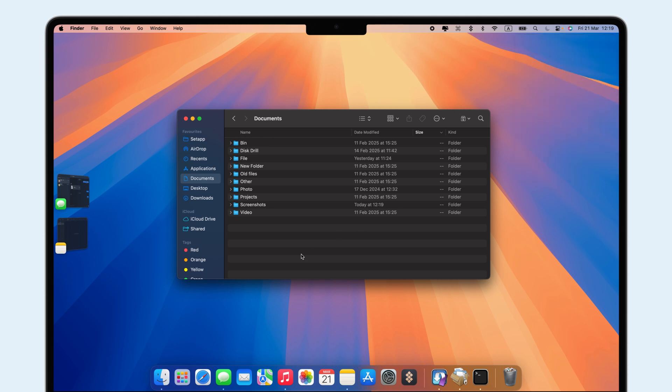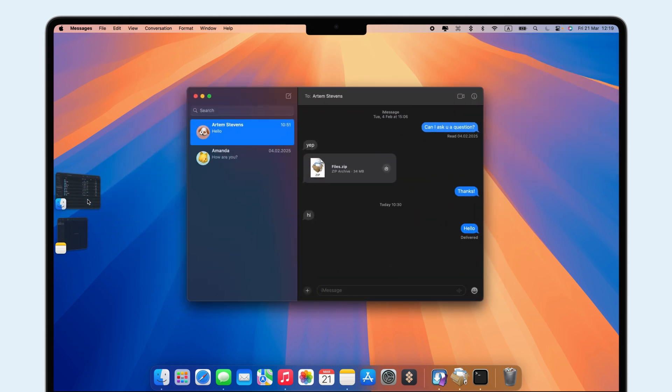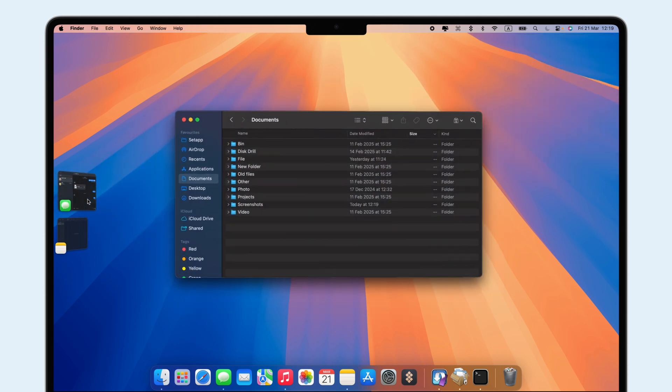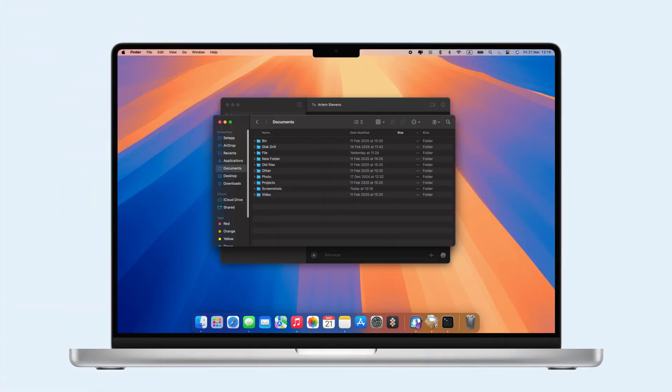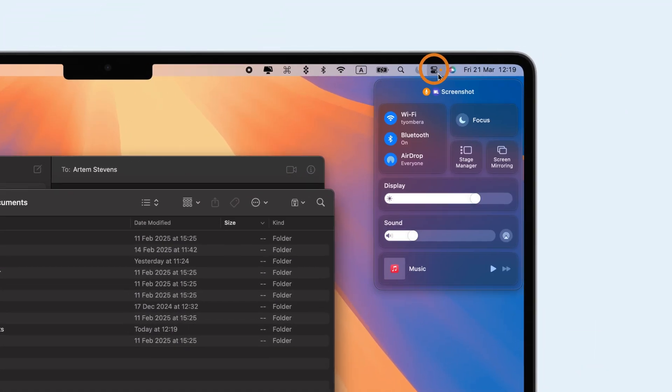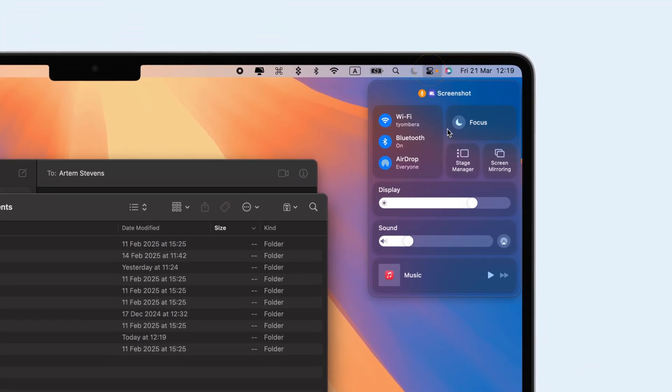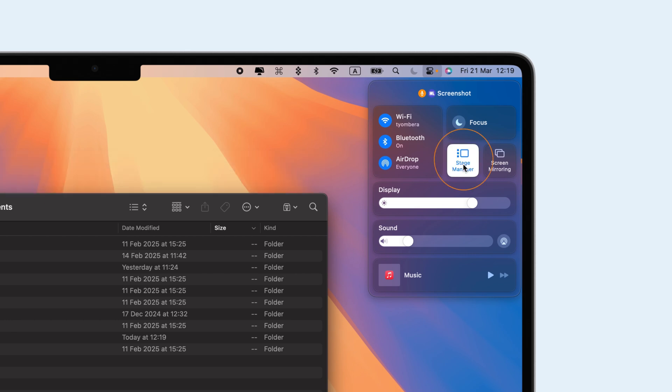This makes it easy to switch between apps without the clutter, allowing you to focus on what matters most. Activating Stage Manager is simple—just open the Control Center and turn it on.